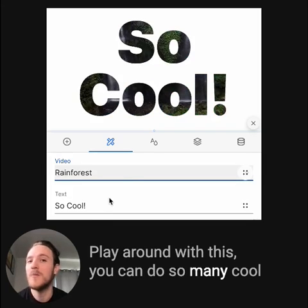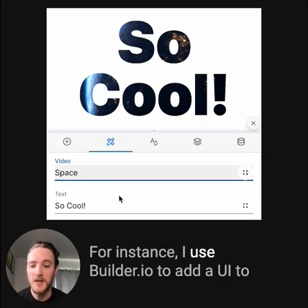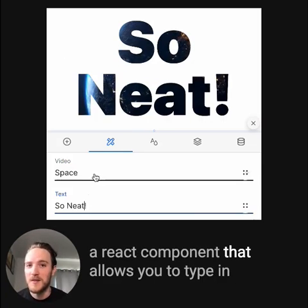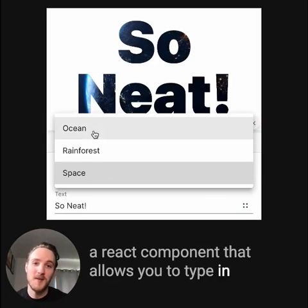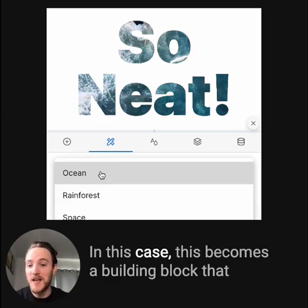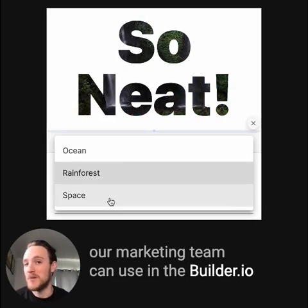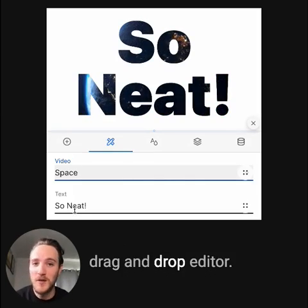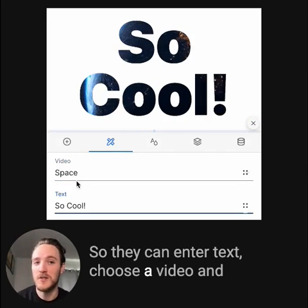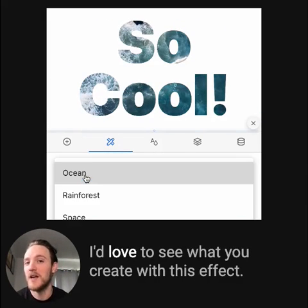Play around with this — you can do so many cool things with this effect. For instance, I used Builder.io to add a UI to a React component that allows you to type in text and choose a video. This becomes a building block that a marketing team can use in the Builder.io drag and drop editor, so they can enter text, choose a video, and repurpose this cool visual anywhere on the site.